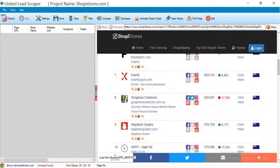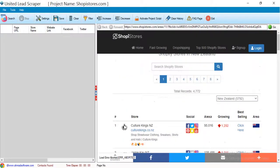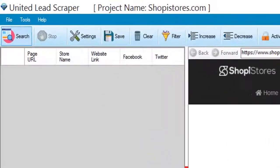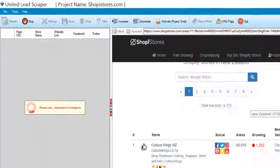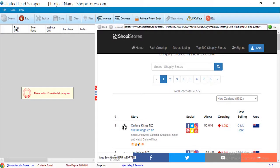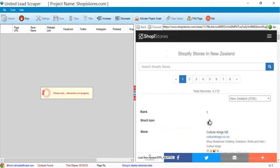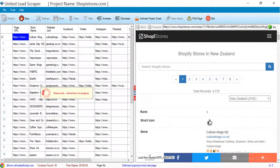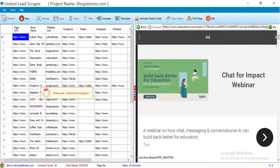Now to start the extraction, just click on the search button. The extraction has been started.